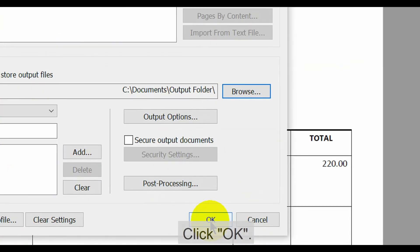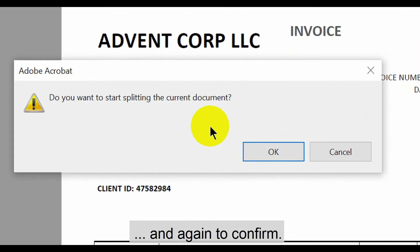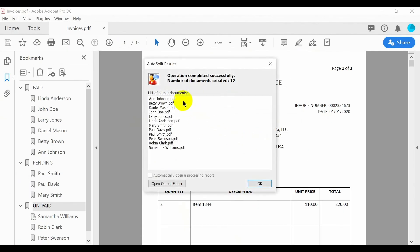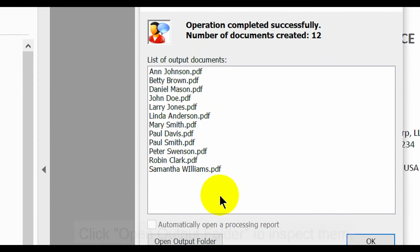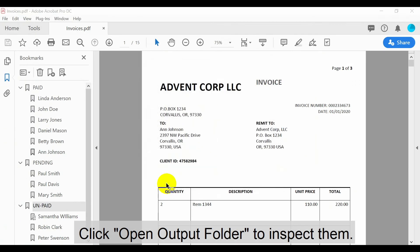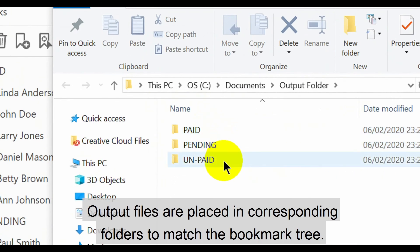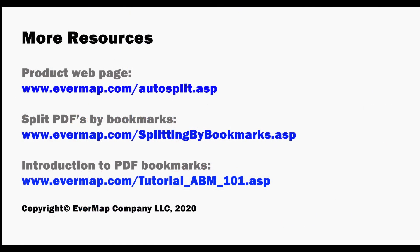When ready, press OK, and then again to confirm the split. The results box lists all output files created. Click the Open Output Folder button to inspect them. These output files have been placed in the corresponding folders to match the bookmark tree. Visit evermap.com for more product resources.